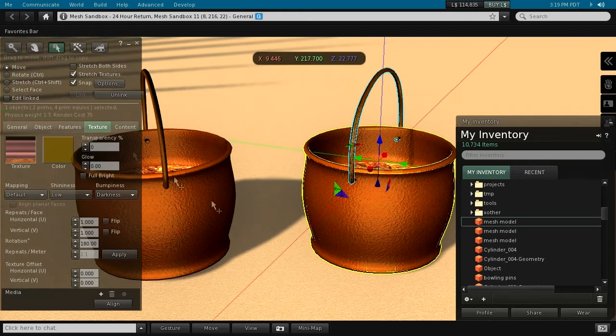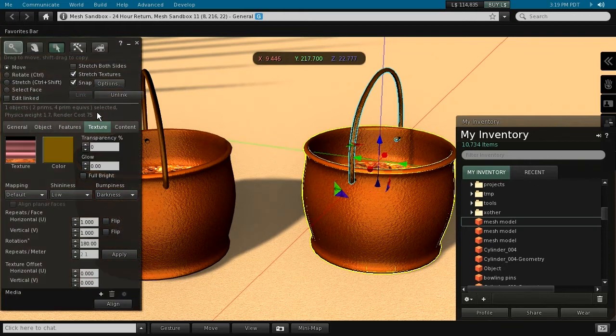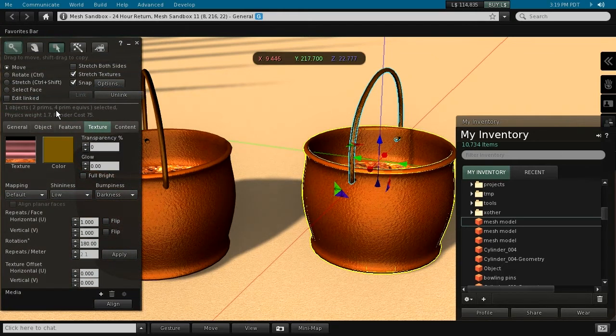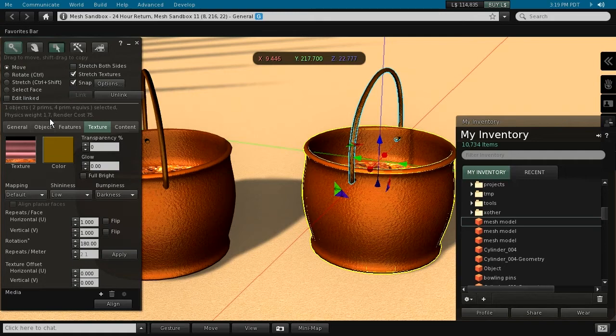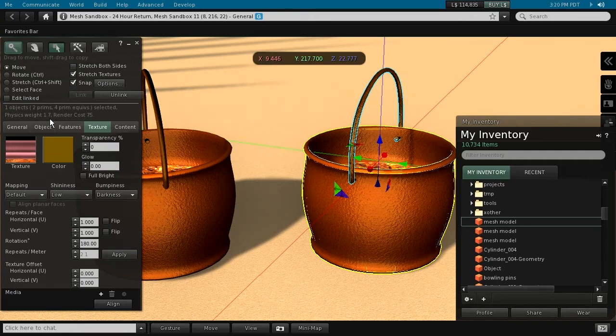Yes, we see that the physics cost has fallen down to only 1.7, and hence the prim equivalent has also been reduced significantly. Now it has a value of 4 compared to 15 as it was before.